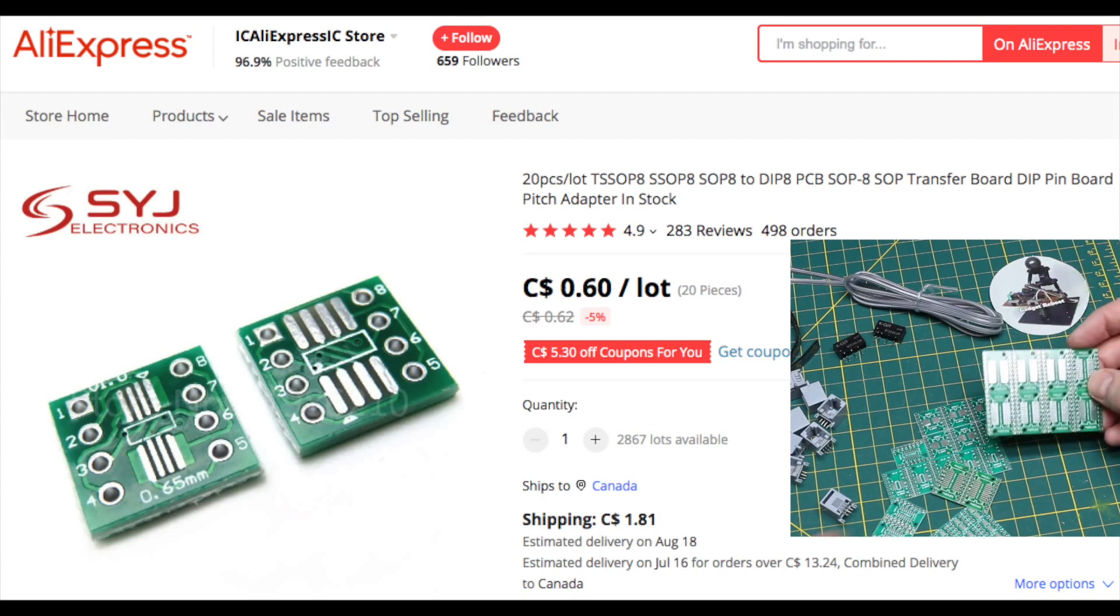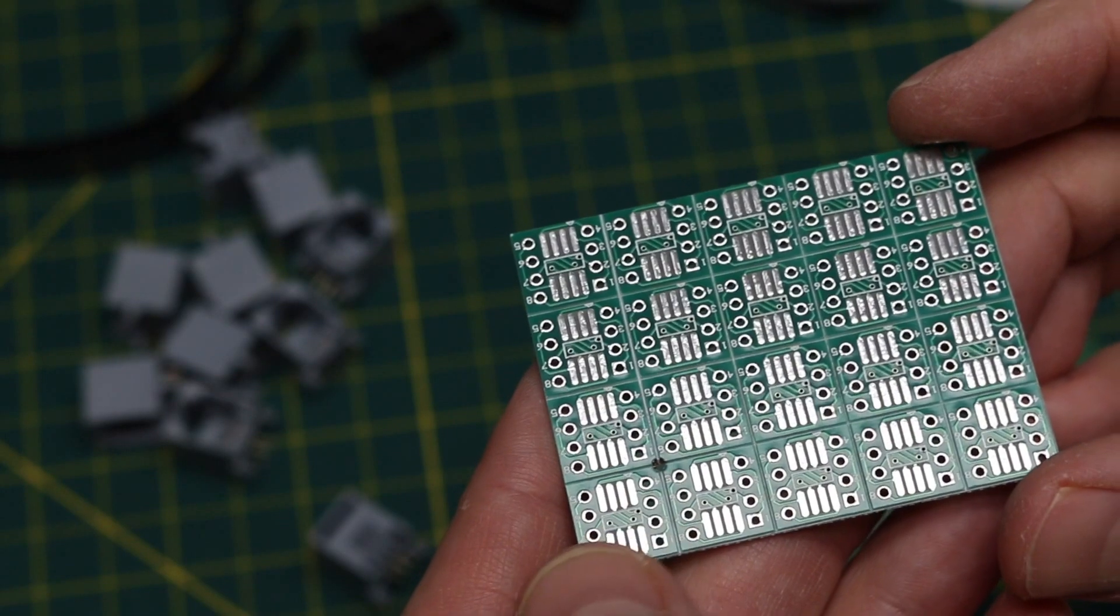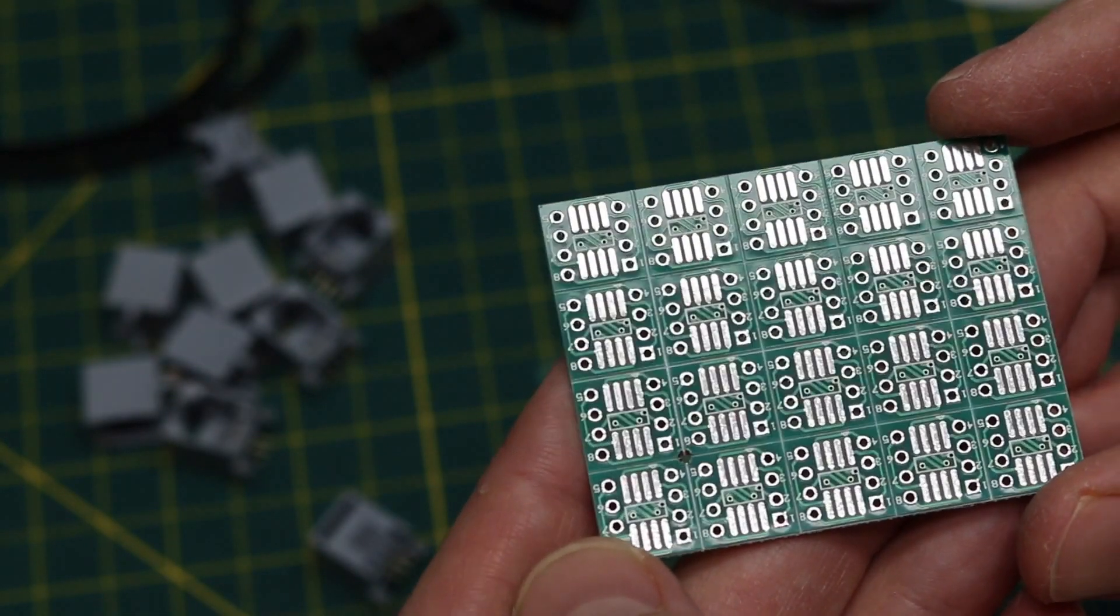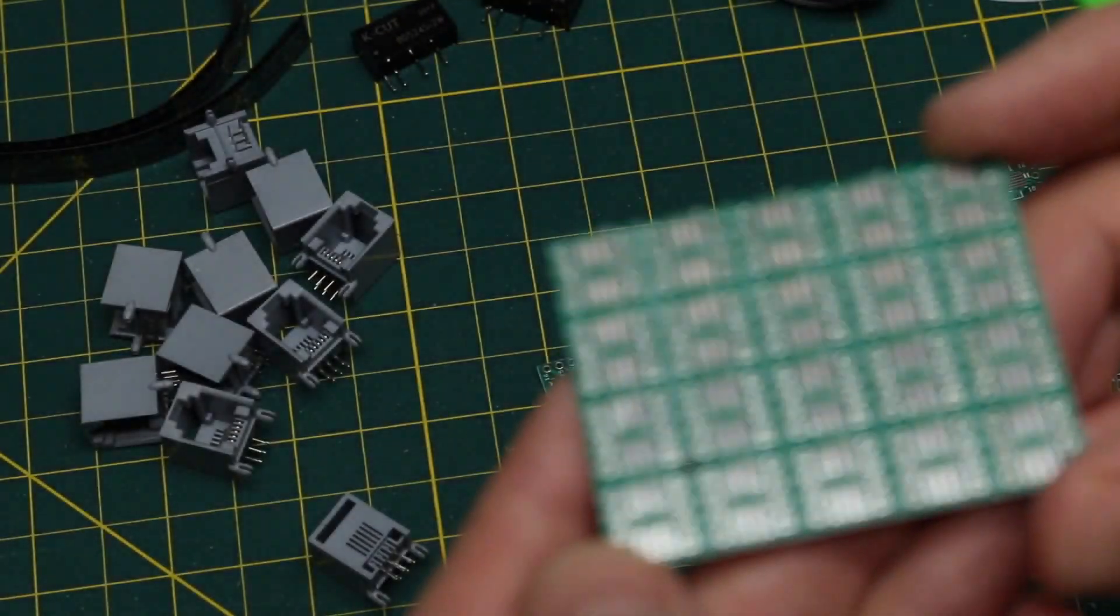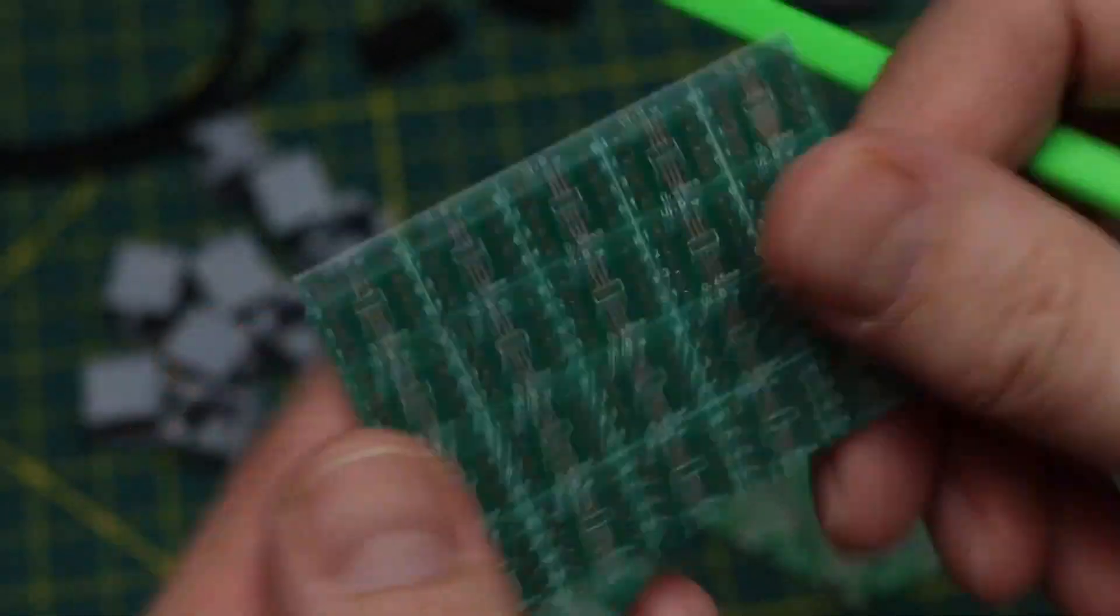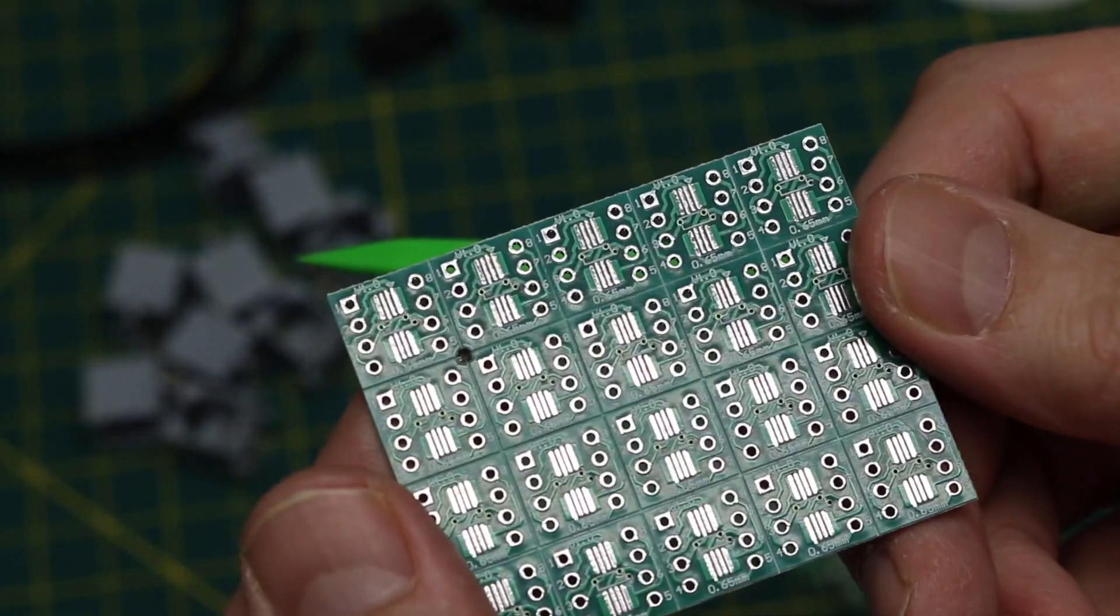If not, yeah, three. So this has standard SOIC eight pins of one size here and a smaller version there.